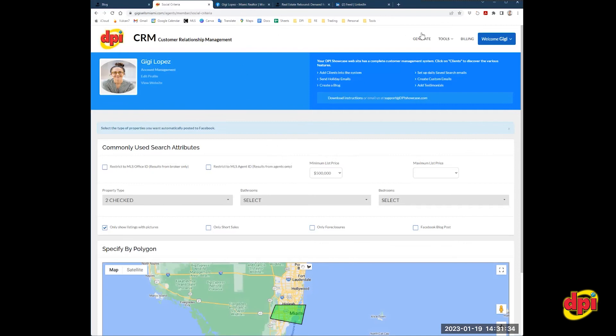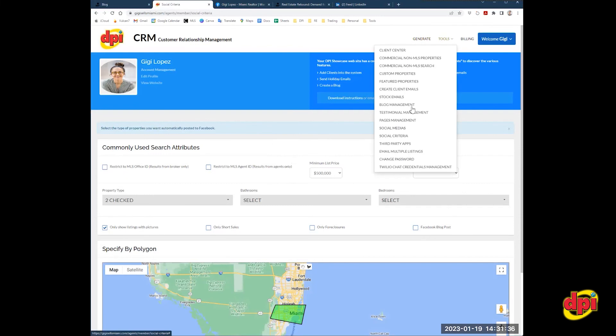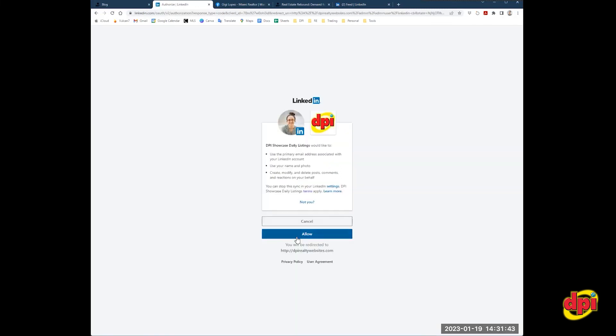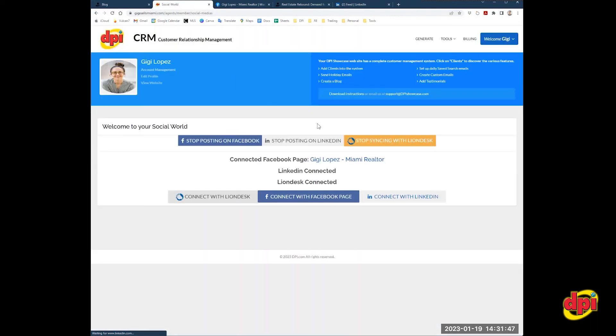Now, let's link LinkedIn. LinkedIn is a little easier. So you would go back to social medias, tools, social medias, and you would click connect with LinkedIn. Connect with LinkedIn. You're going to allow. And you are done. So now you're connected to your Facebook business page and your LinkedIn accounts.